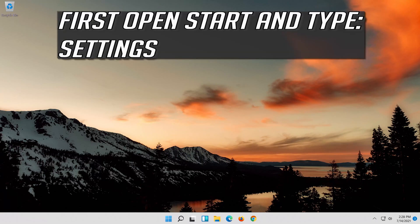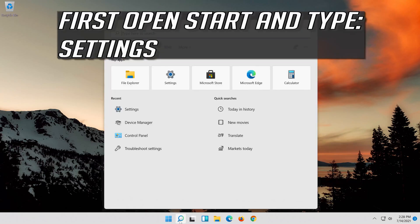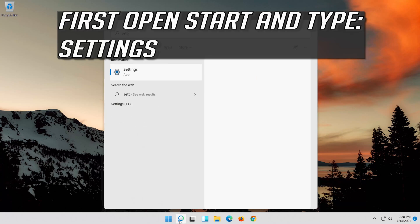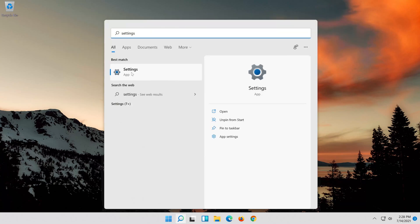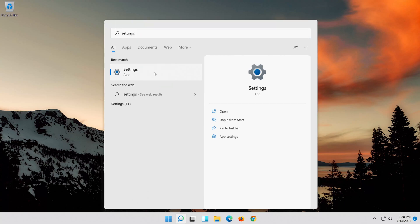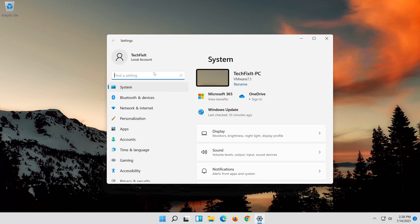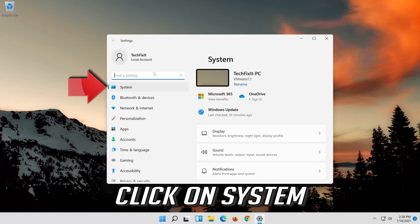First, open Start and type Settings. Open Settings. Click on System.